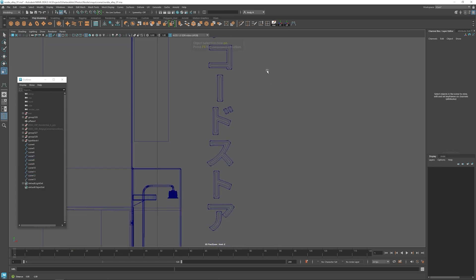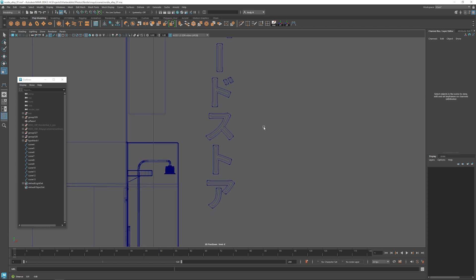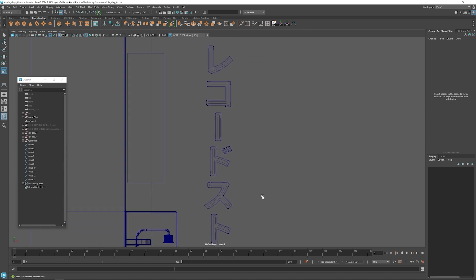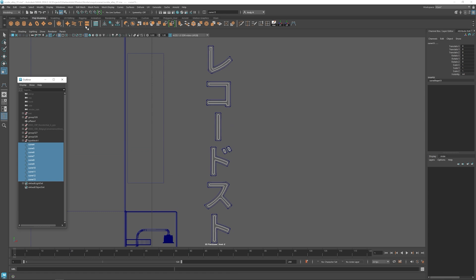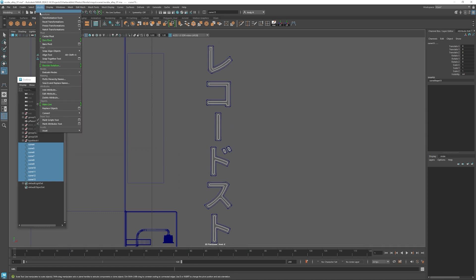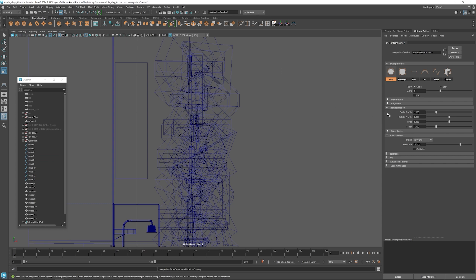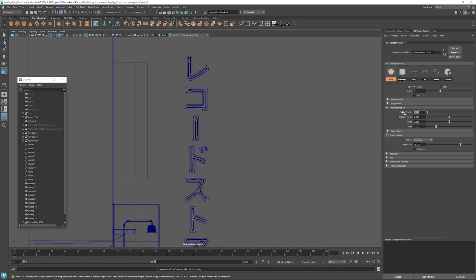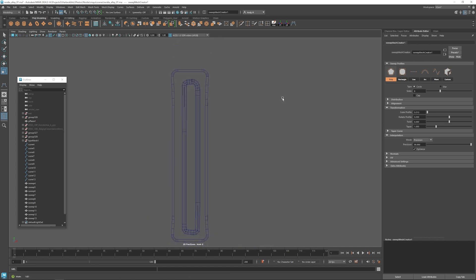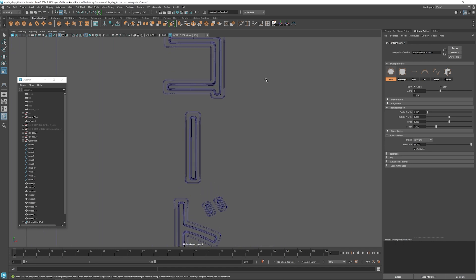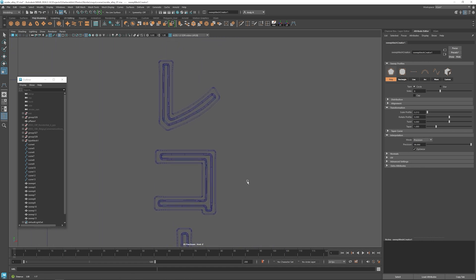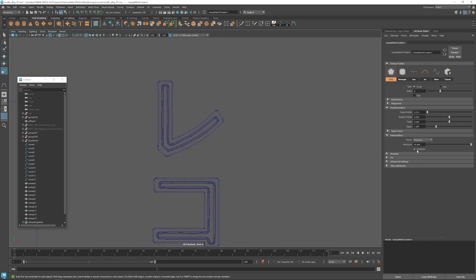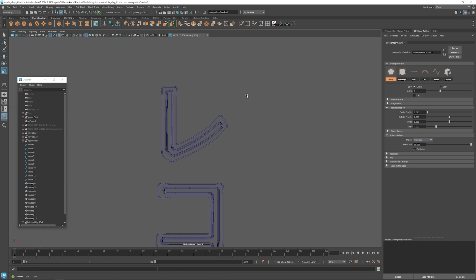Okay, so now that we have all of the curves built, we can build the neon tubes here. So I'm going to use Maya's sweep mesh tool here. So I'm going to set the size down and then get a higher resolution on the geometry here, but I'm going to optimize it so that it only creates the spans where it's needed, like on the curvature.